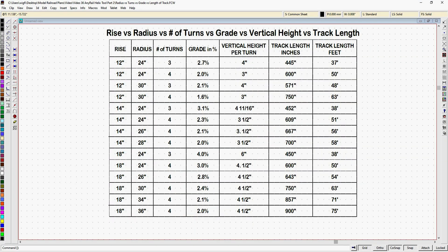Now I made this chart to show you how your helix changes as you change the radius or the number of turns or the grade in your helix. This is my rise versus radius versus number of turns versus grade versus vertical height versus track length table. I wanted to show how the grade and the clearance changes with your radius. Also I wanted to show you just how much track a helix can consume.